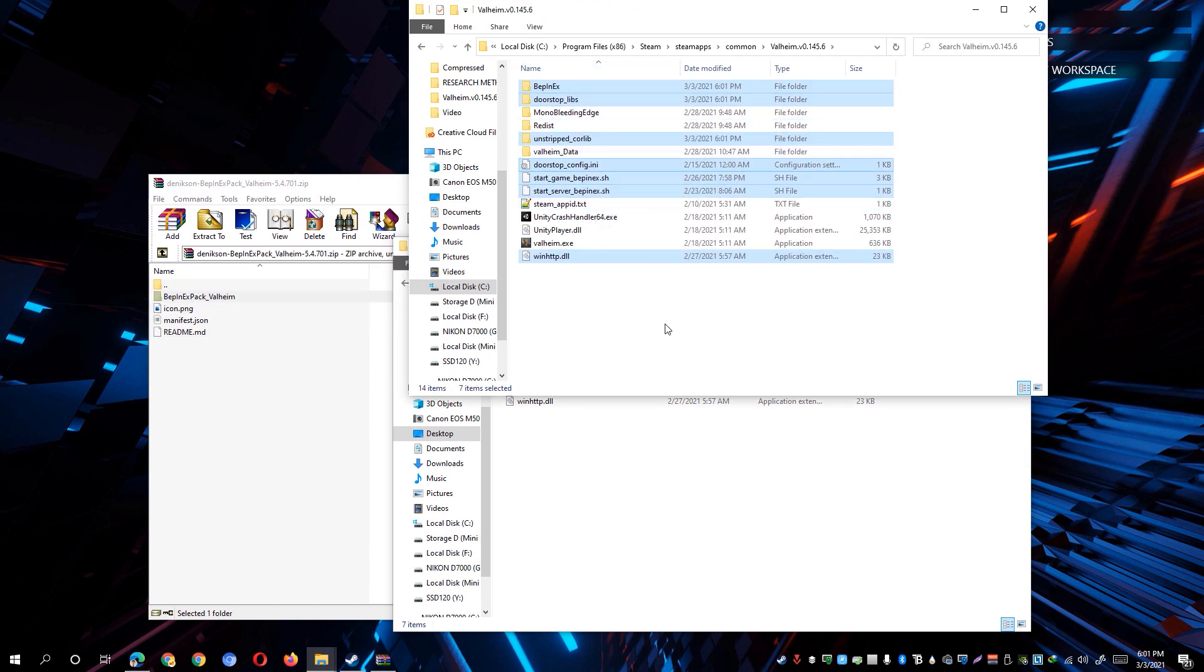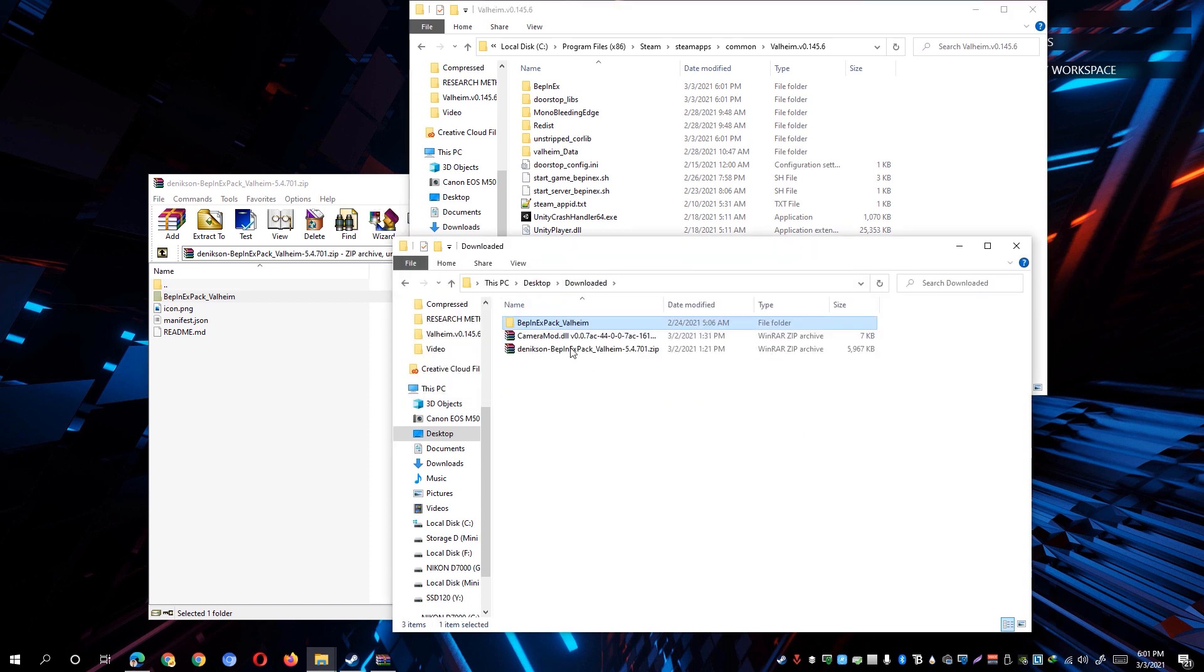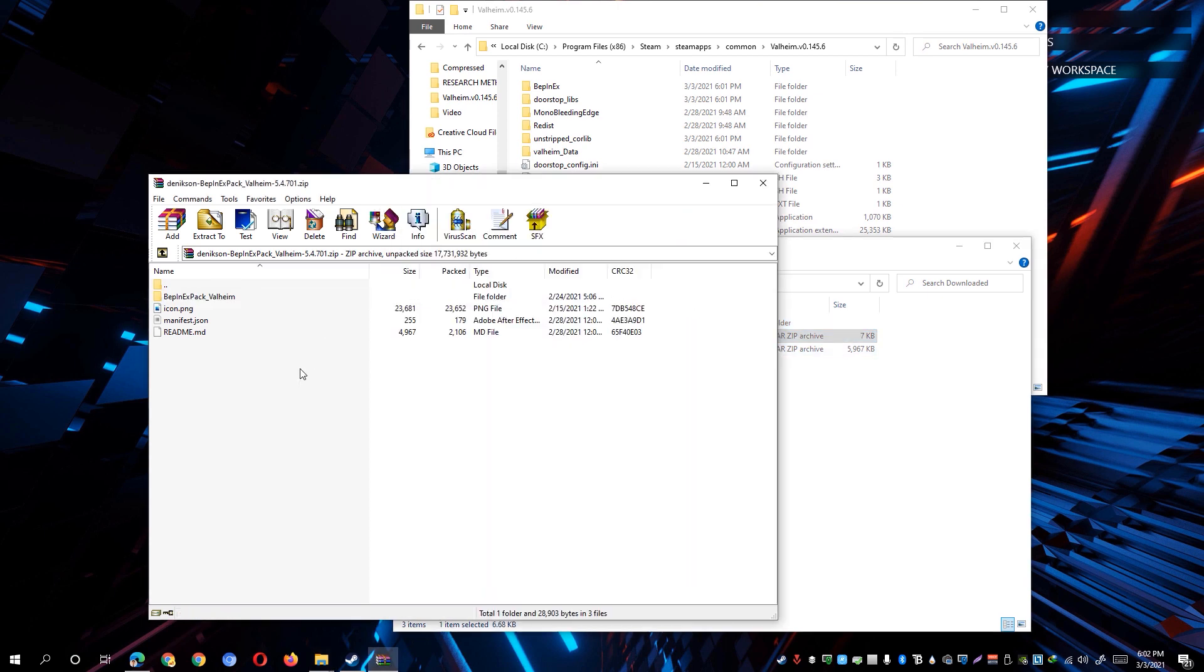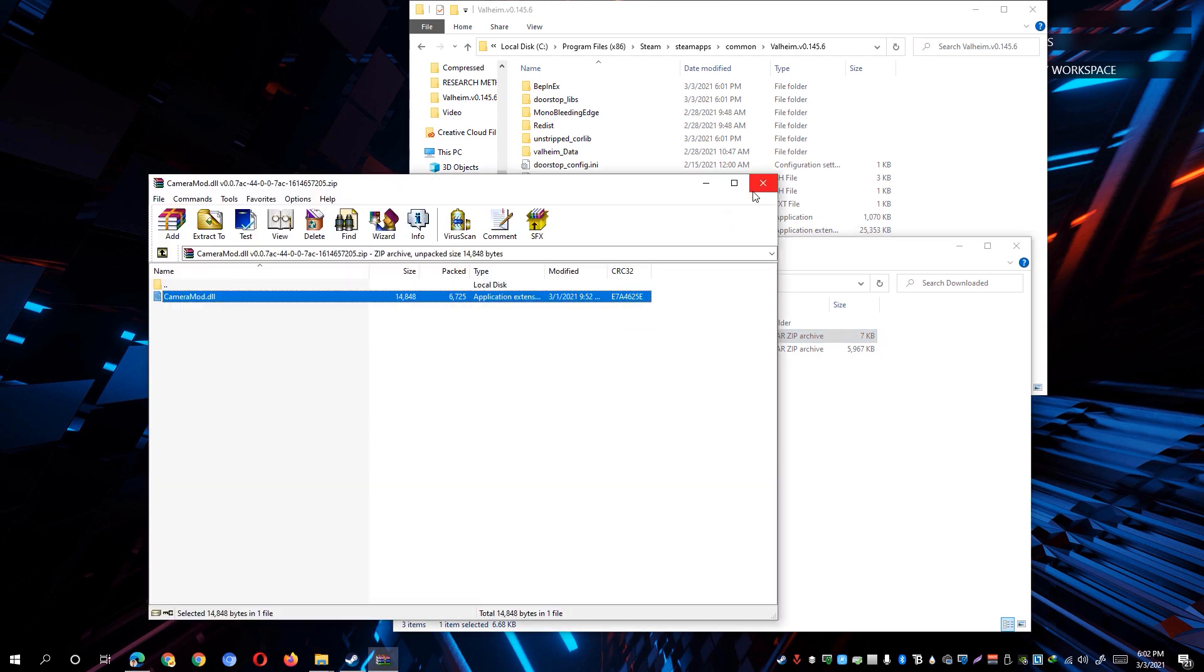Just simply go ahead and unselect everything and then go back to the downloaded files that we have downloaded a while ago. So now we're going to go ahead and open up the camera mod.dll and we can now go ahead and close first this one. And go ahead and open up the camera mod.dll file and you'll be shown with this single dll file.